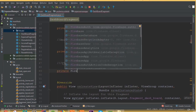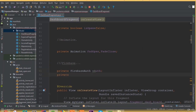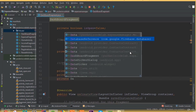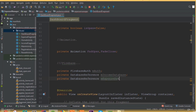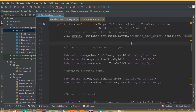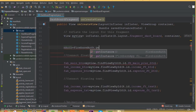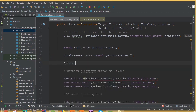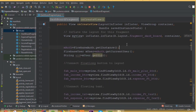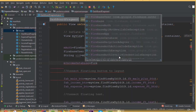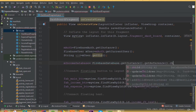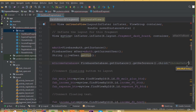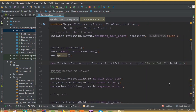Now we need to add our Firebase database. Declare private FirebaseAuth mAuth, private DatabaseReference mIncomeDatabase, and private DatabaseReference mExpenseDatabase. Open the DashboardFragment. Inside the dashboard fragment, set mAuth equal to FirebaseAuth.getInstance(), then FirebaseUser mUser equals mAuth.getCurrentUser(), and String uid equals mUser.getUid(). Then mIncomeDatabase equals FirebaseDatabase.getInstance().getReference().child — set the child path for income data.